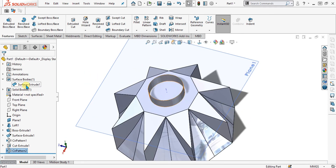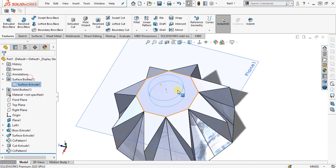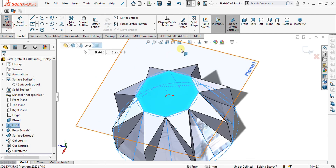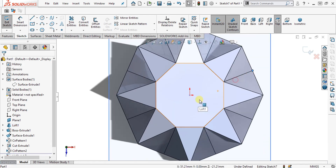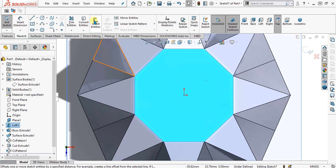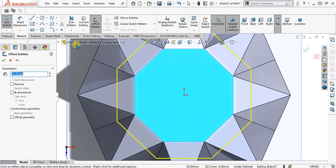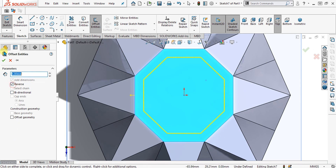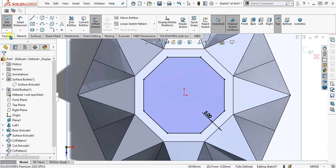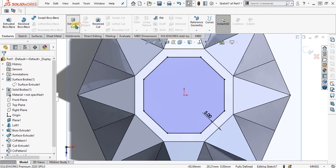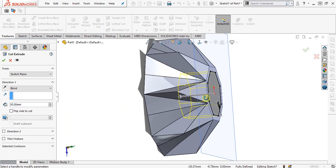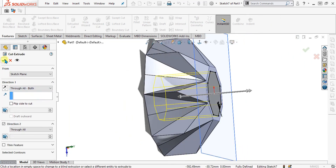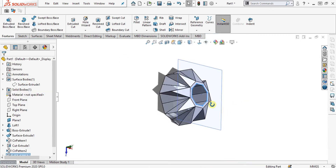The last step is to make the offset for this smaller octagon. Select it and select offset entities, giving it the value of 5 mm. Select reverse, then select OK and go to Extrude Cut command. Simply select through all both from here and your model is ready.